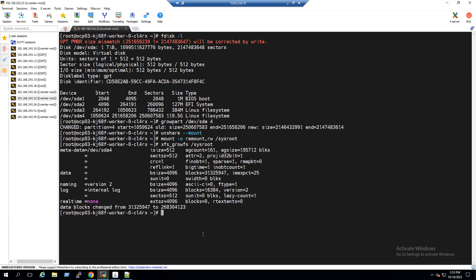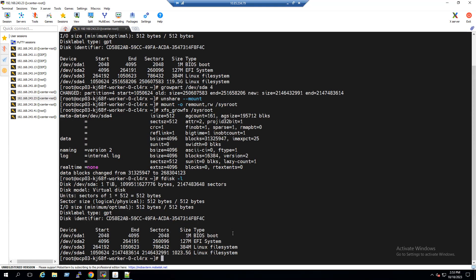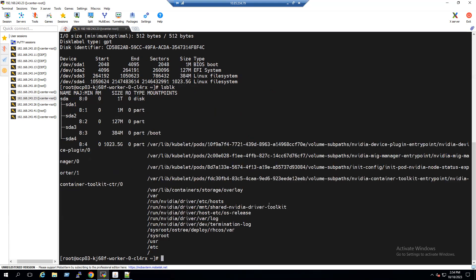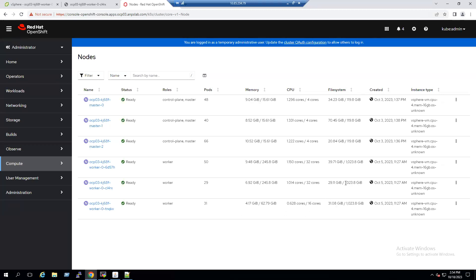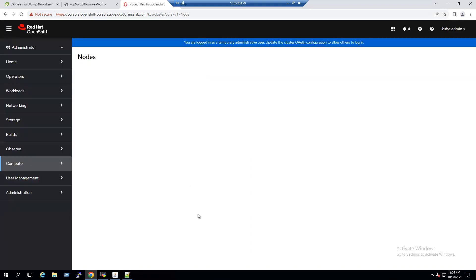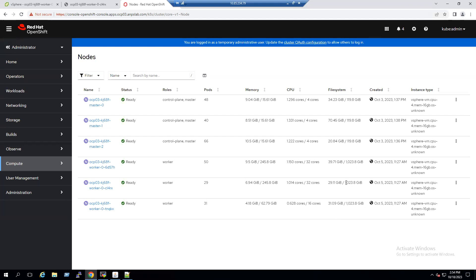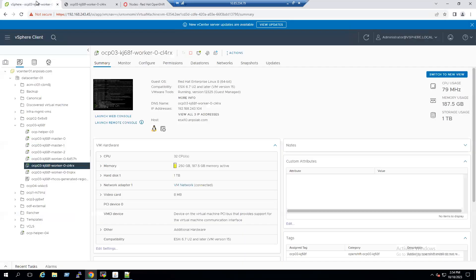The partition size has been increased to one terabyte. To validate, run `fdisk -l` — the partition size is now equivalent to one terabyte, up from 120 GB. Also run `lsblk` — the size now shows one terabyte. Back in the OpenShift web console, refreshing shows all three worker nodes now at one terabyte — the second worker, which we just increased, now matches the others.